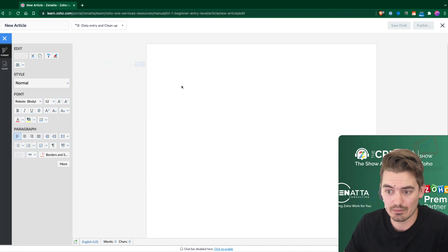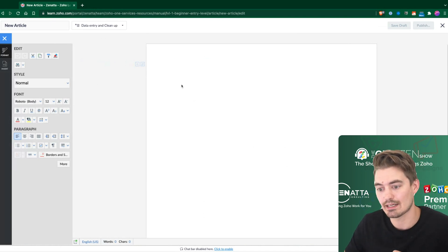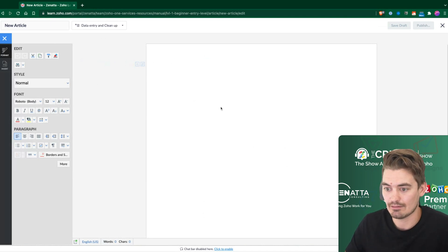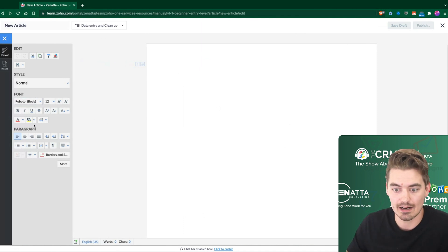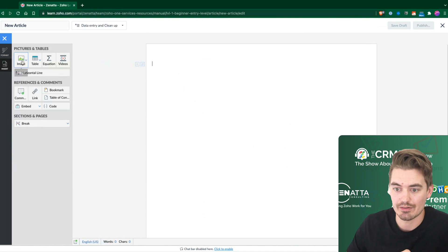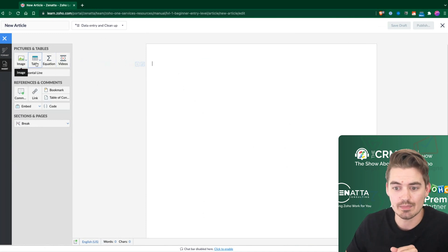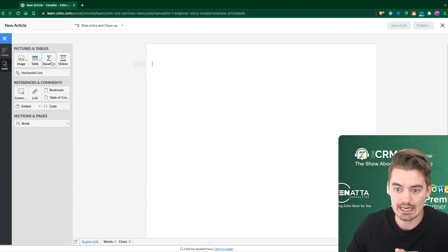Within here, of course, we're adding text, we can format this text with different formatting options. But we can also insert other things. So maybe you want to add an image or certainly a table.